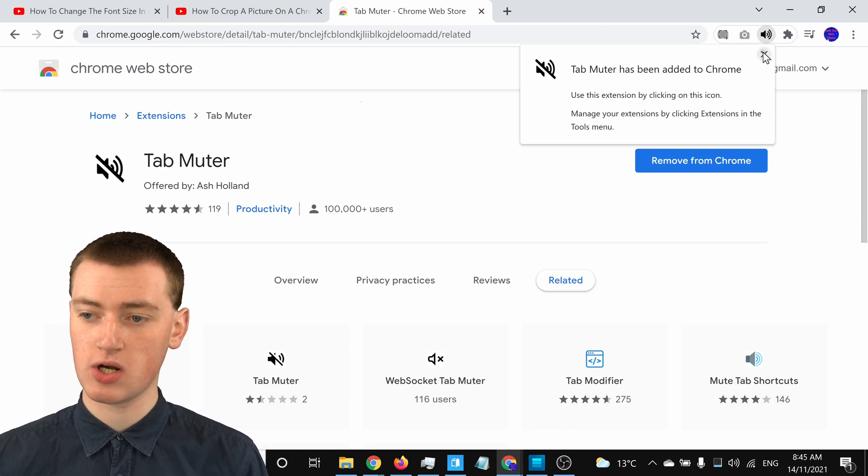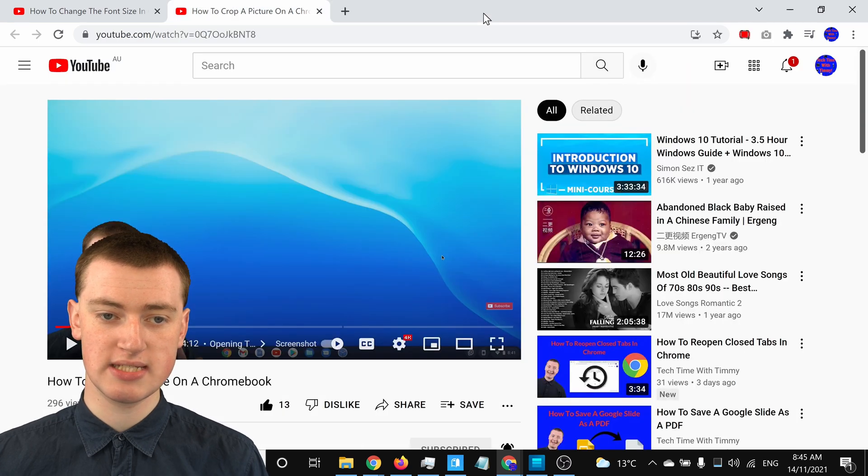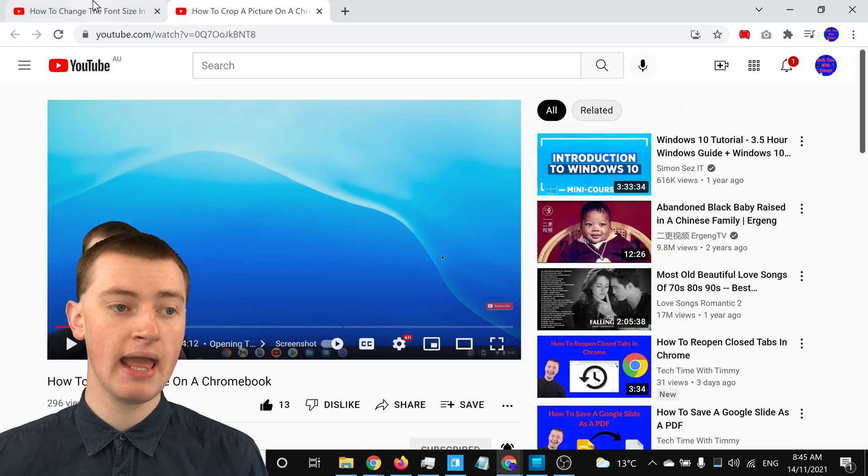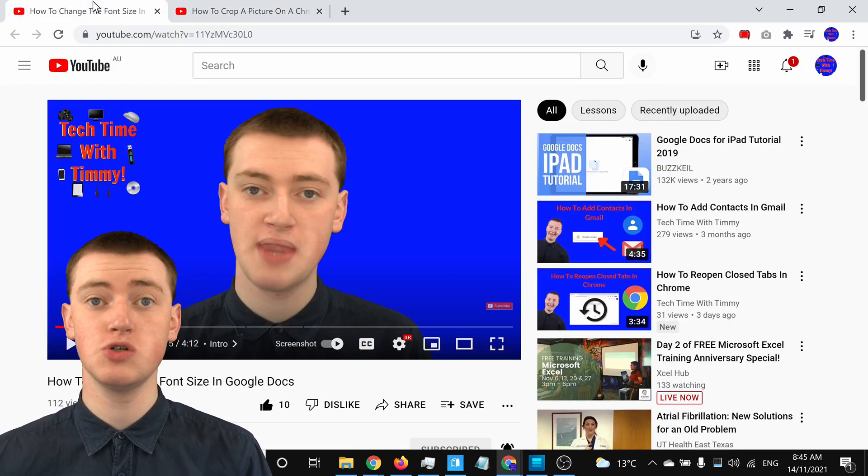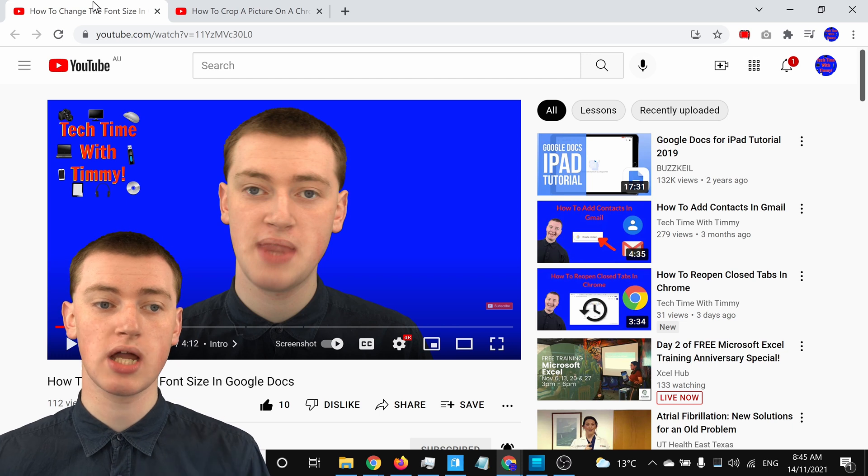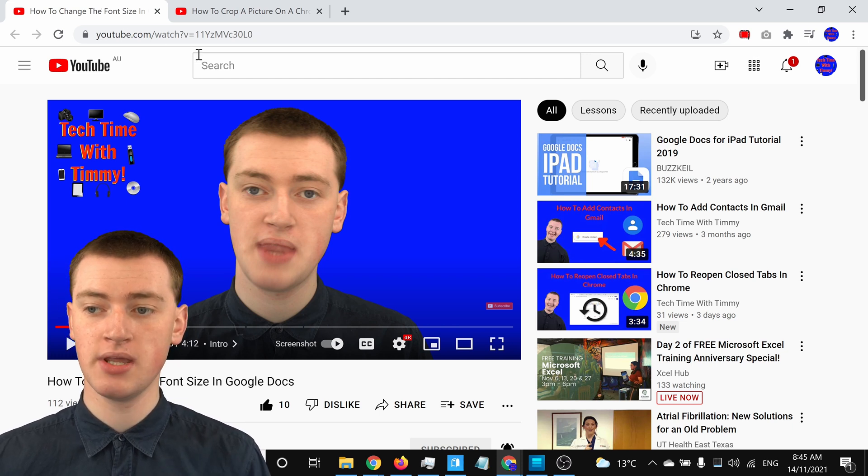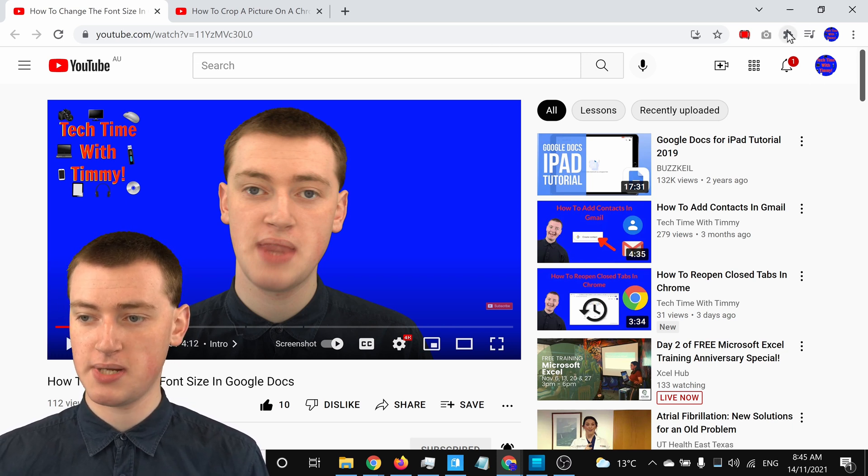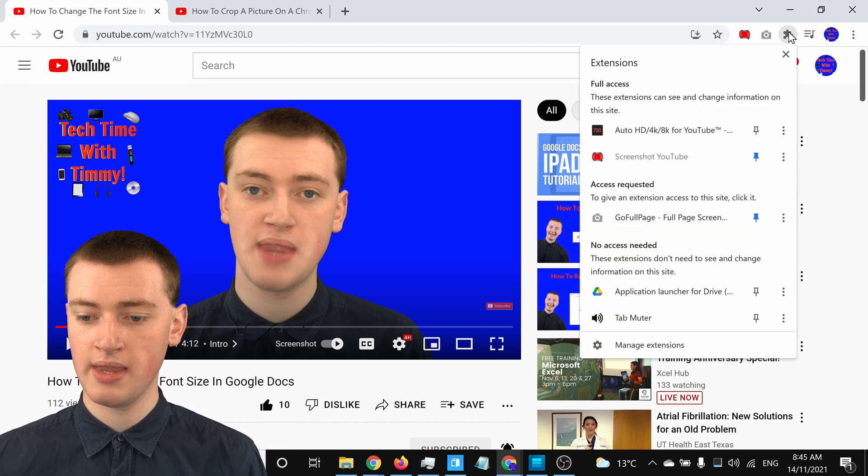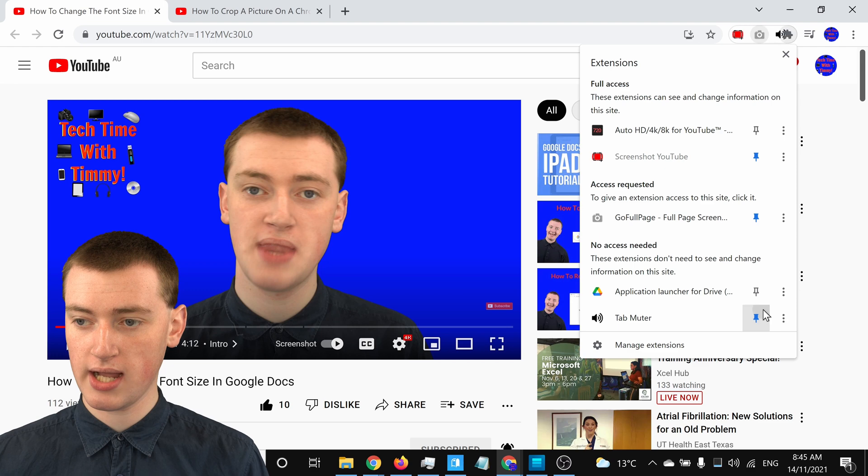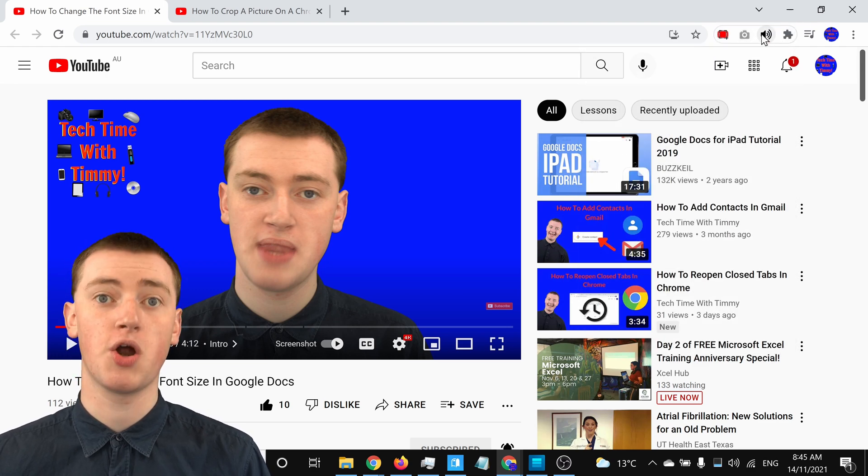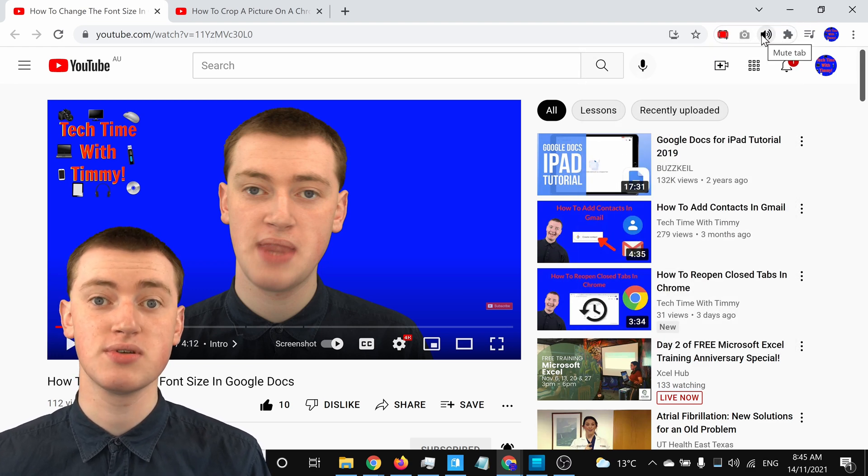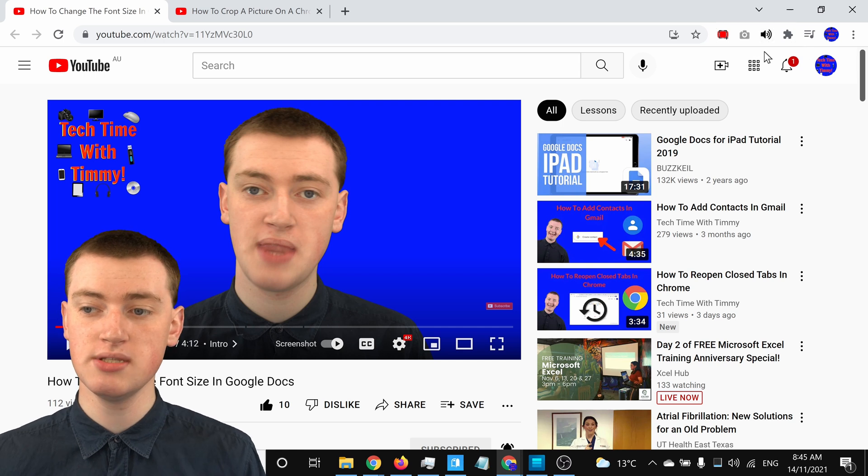So now you can close this, and you can close this tab. And now, whenever you want to mute a tab, you'll just need to click on the Tab Muter extension. So, it'll be hidden behind this puzzle piece up here, so you'll need to click on it there. And you might want to click on this Pin icon so that the extension appears in the top bar here. Timmy prefers to do that with all Timmy's extensions.